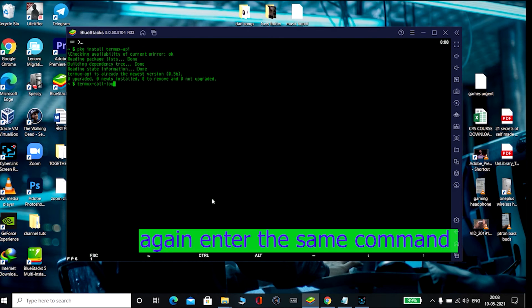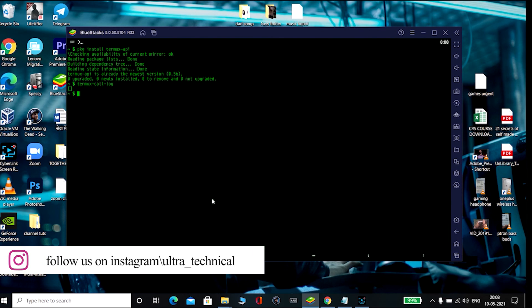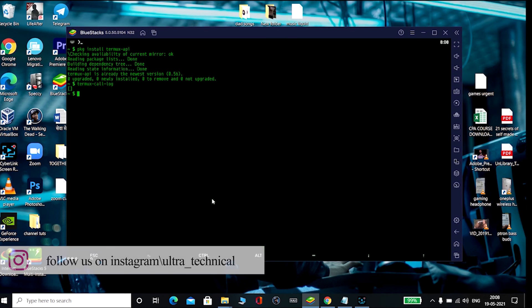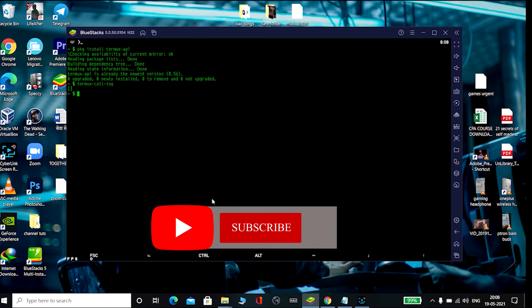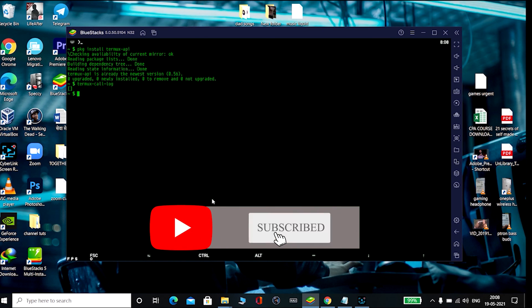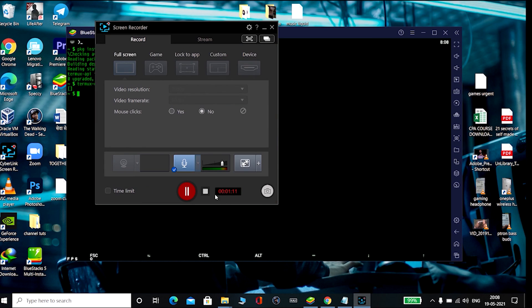the call log history. As I'm using it in BlueStacks and I have not made any calls, so there is no call log history in this. Okay, so hope this video helps you. Thank you for watching.